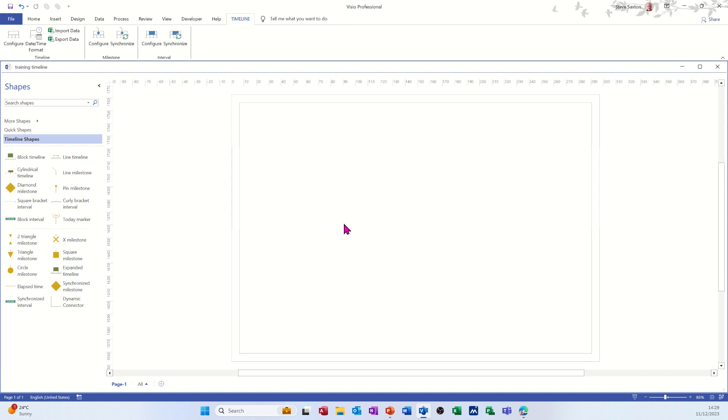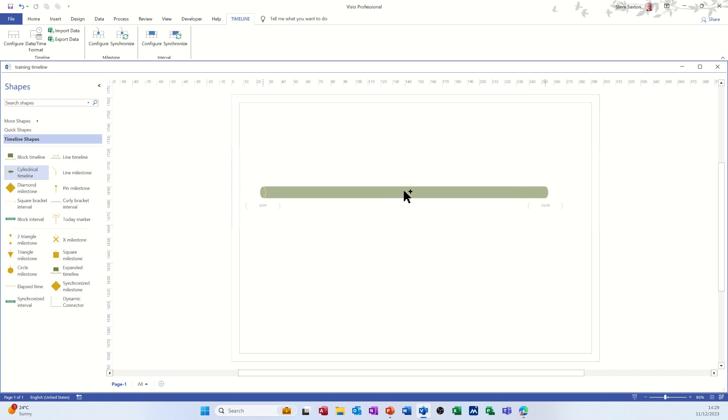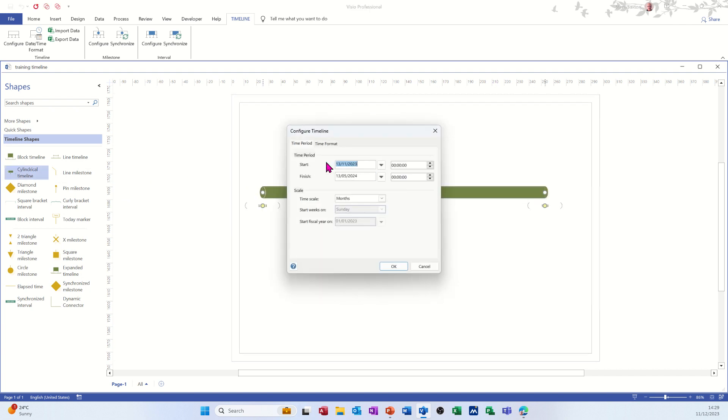First of all, I have the timeline template open. I'm going to create a quick timeline so you can see how it works. I'll just drag that on there. I'm going to leave the defaults as they are.